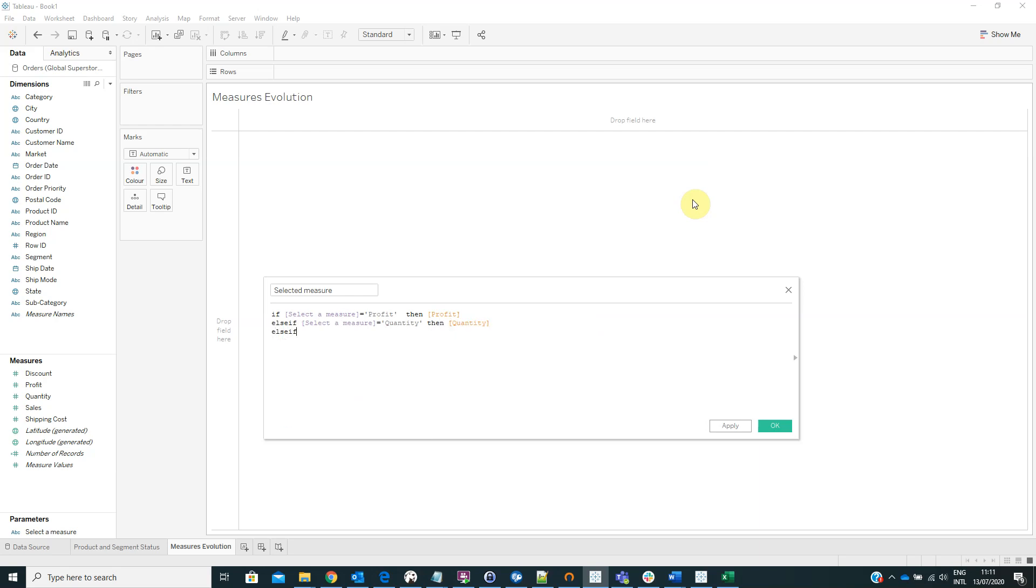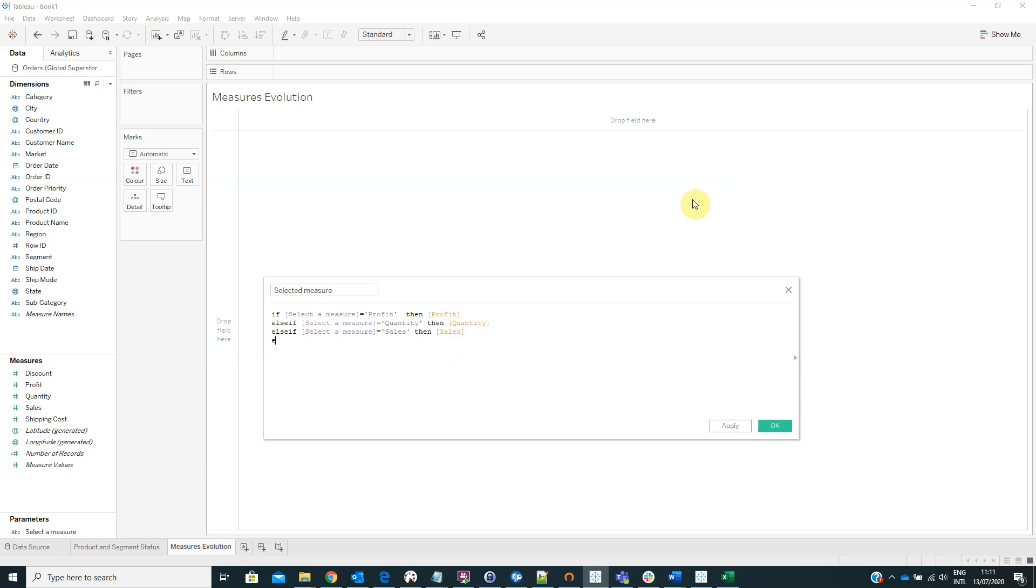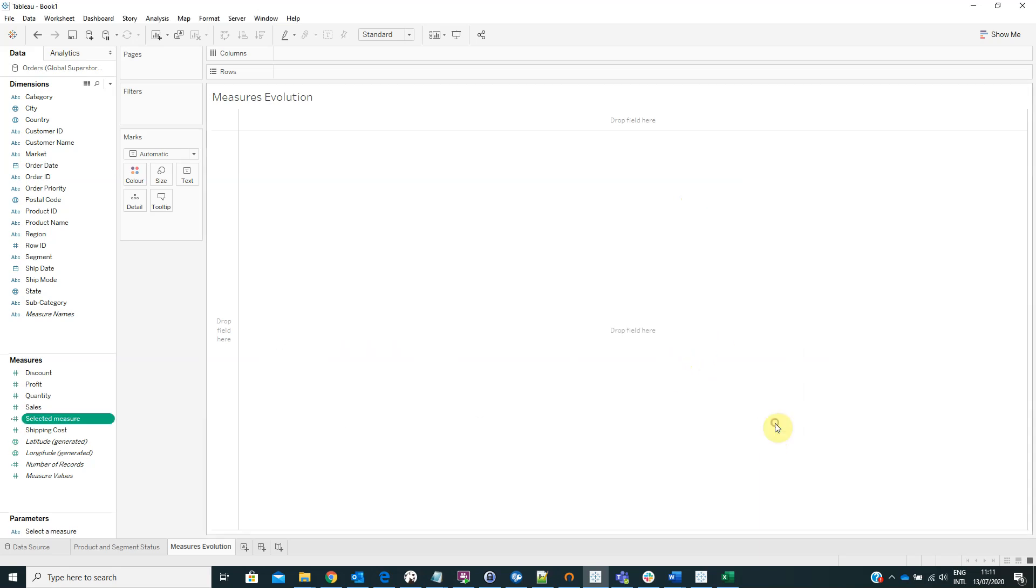Else if select a measure is equal to sales, then sales. And then click OK.